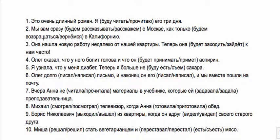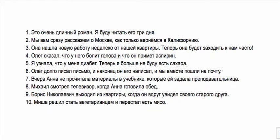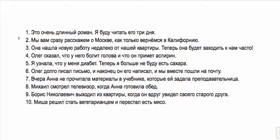Try choosing the right verb in each sentence. Это очень длинный роман, я буду читать его три дня—this is talking about how long I will be in process of reading. Мы вам сразу расскажем о москве как только вернемся в калифорнию—we will immediately tell you about Moscow right when we return. Here we're talking about the result of things not the process. Она нашла новую работу недалеко от нашей квартиры, теперь она будет заходить к нам часто—this is a plan she has that she will be stopping by our place quite often.